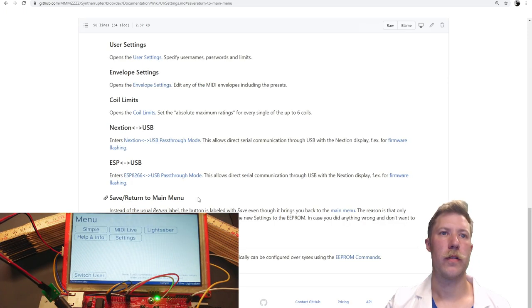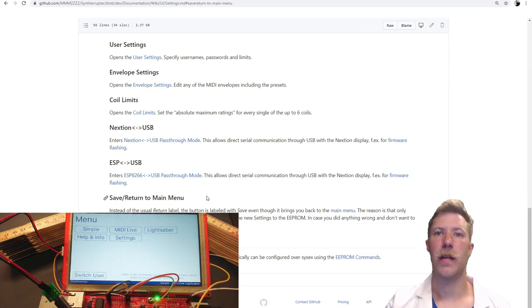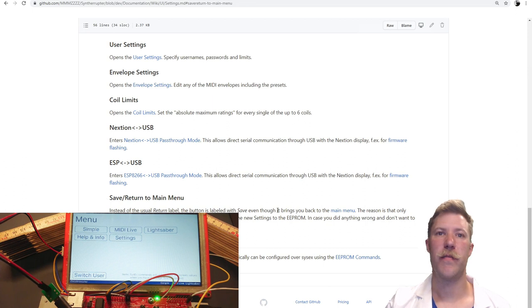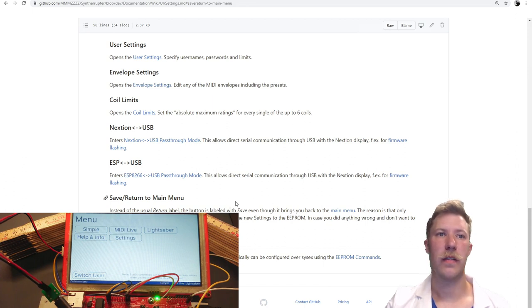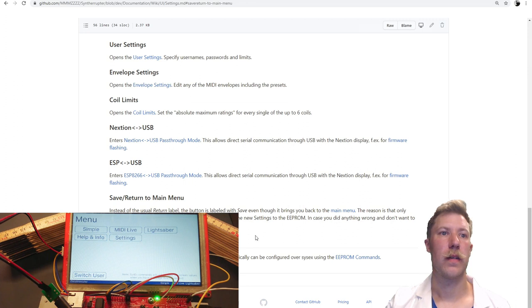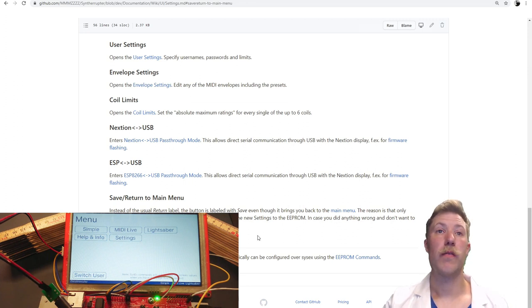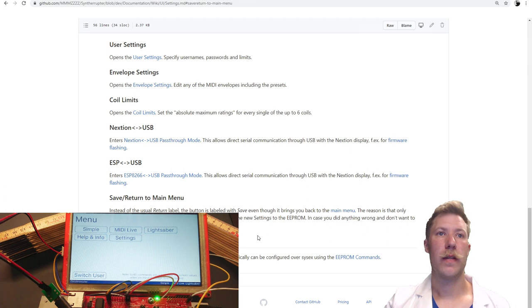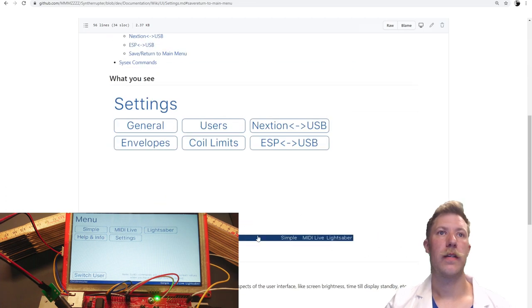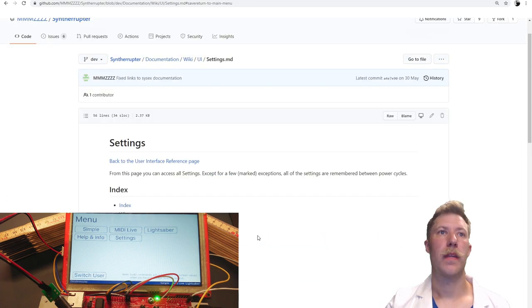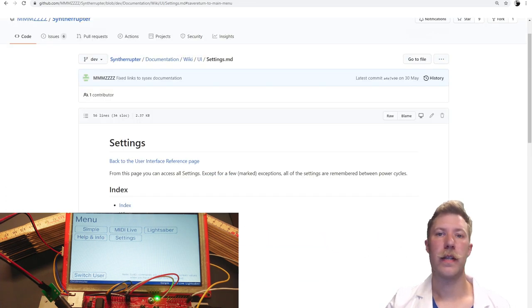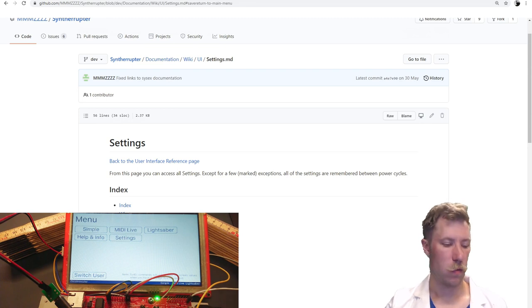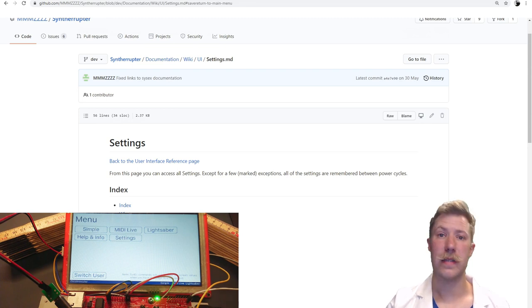Save return to main that the return label has been replaced by a save button. So that actually saves the settings to the EEPROM. And that has to do with the way the whole rewriting of the software has been done. So let's go check out the schematics for connecting the 6-coils as we want to do that next.